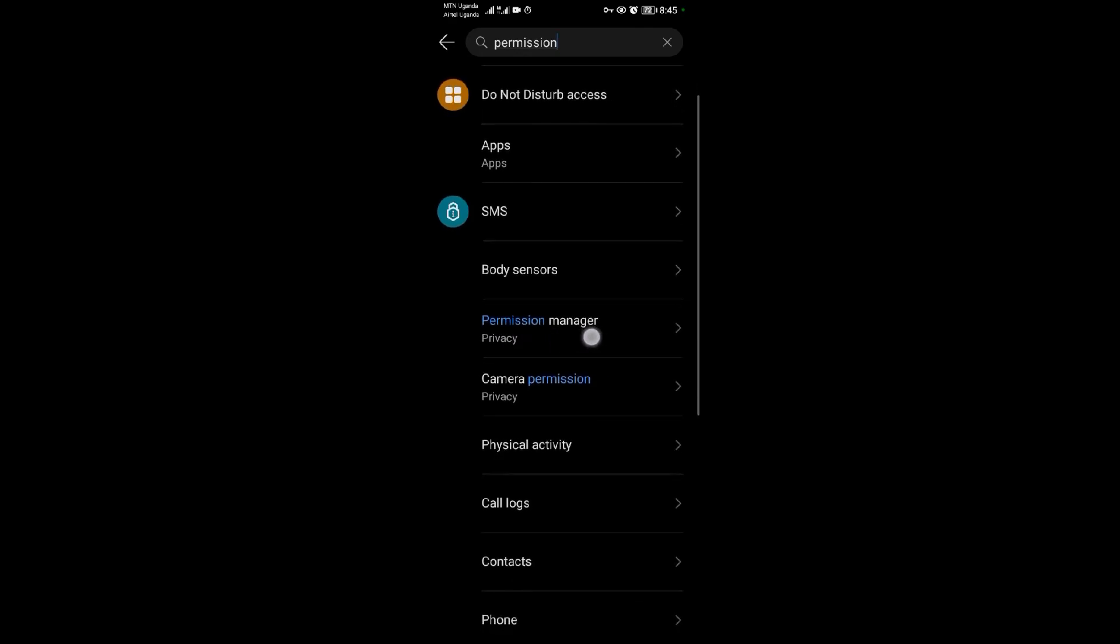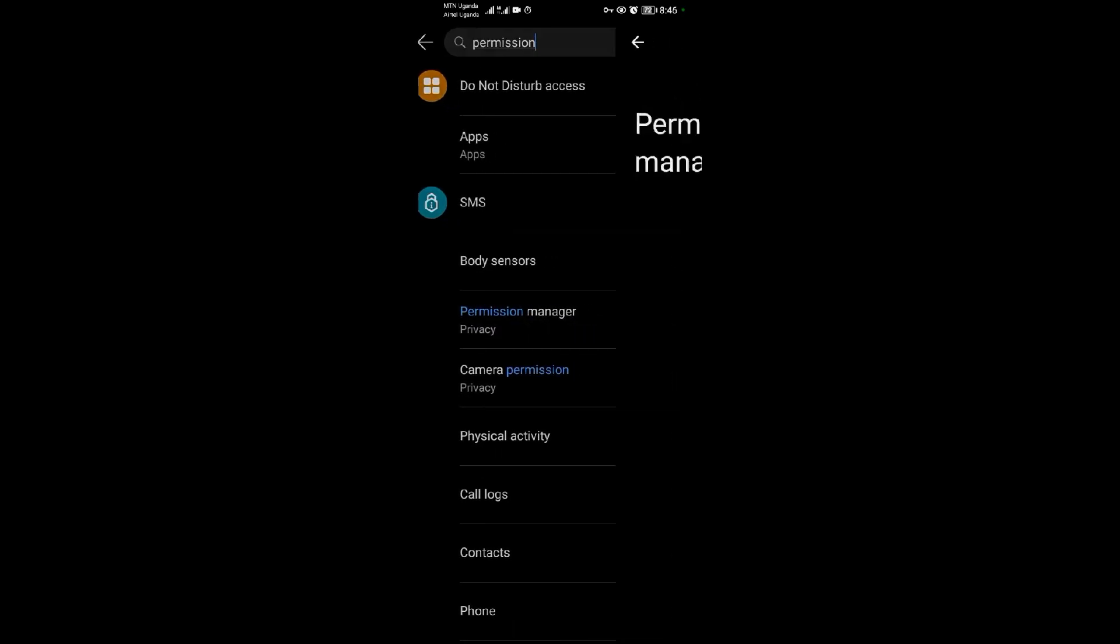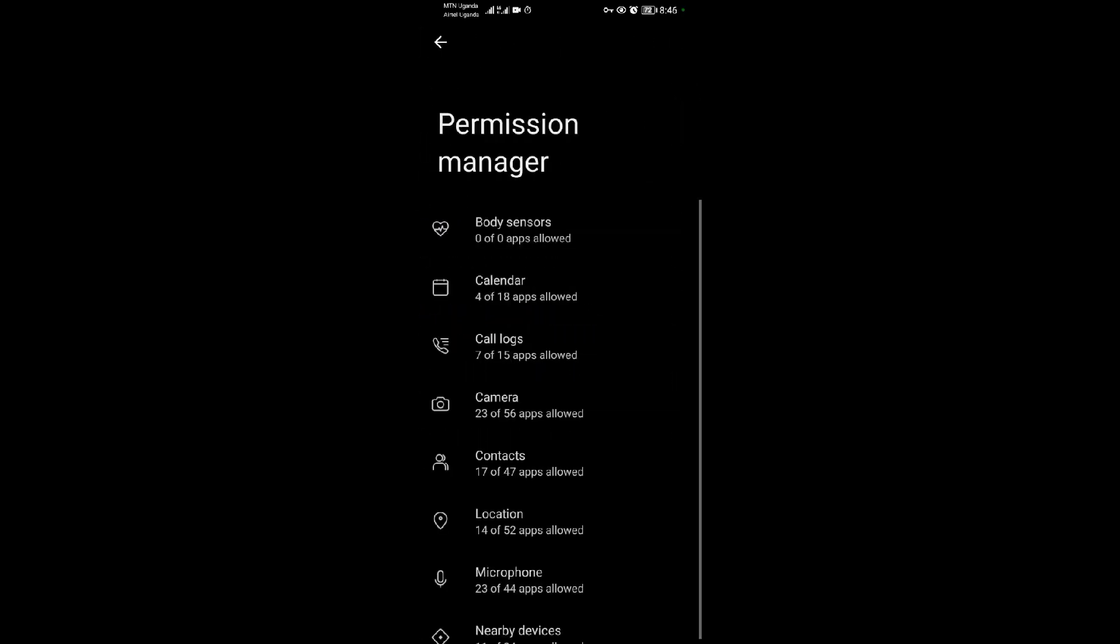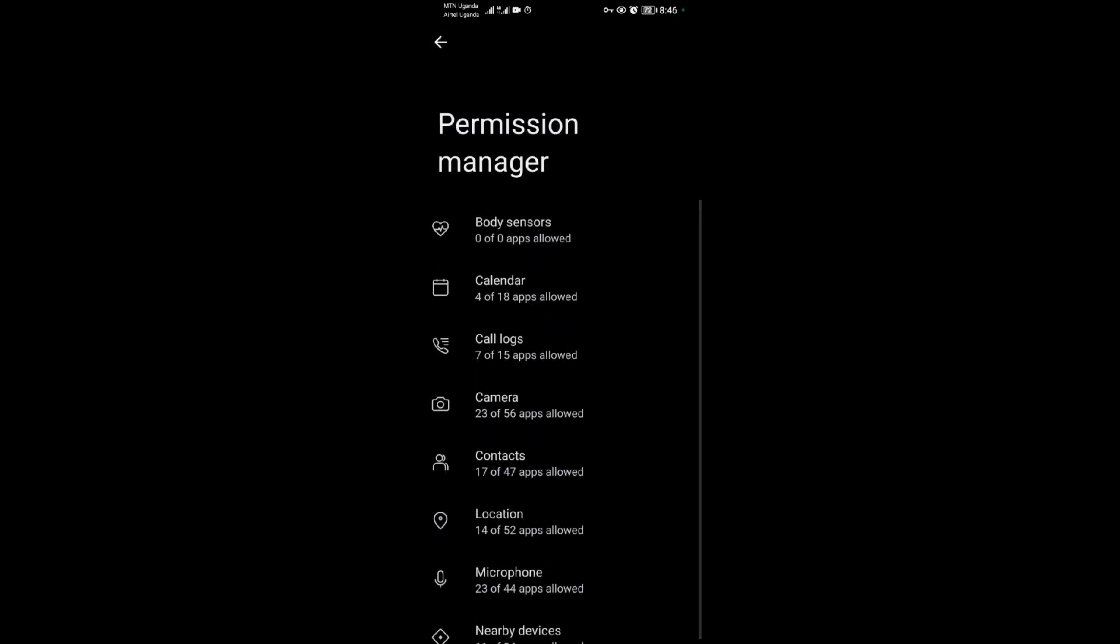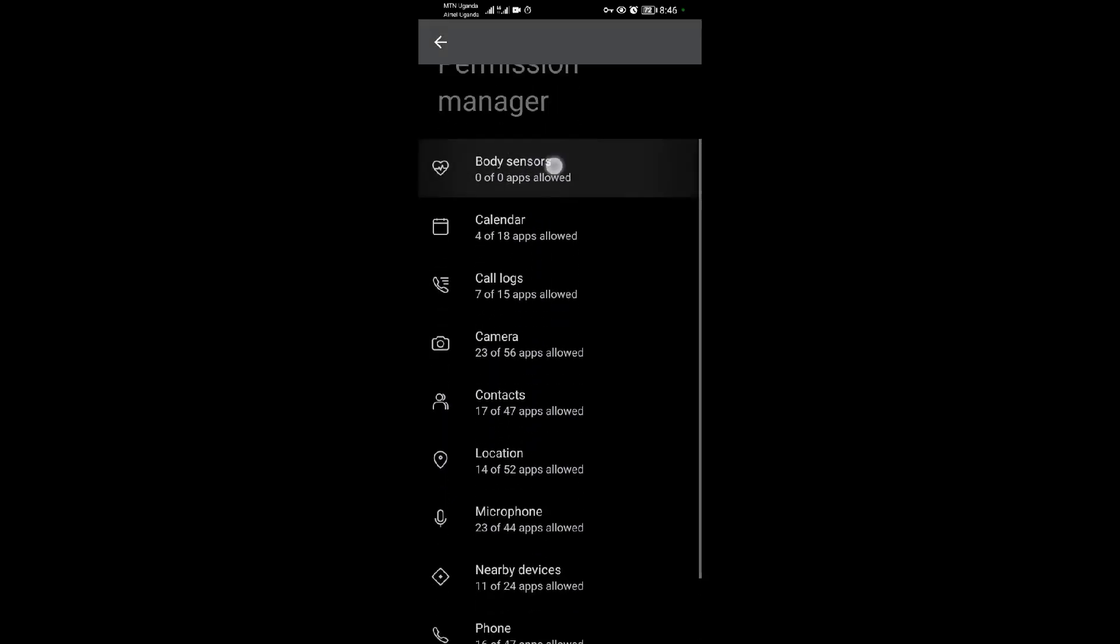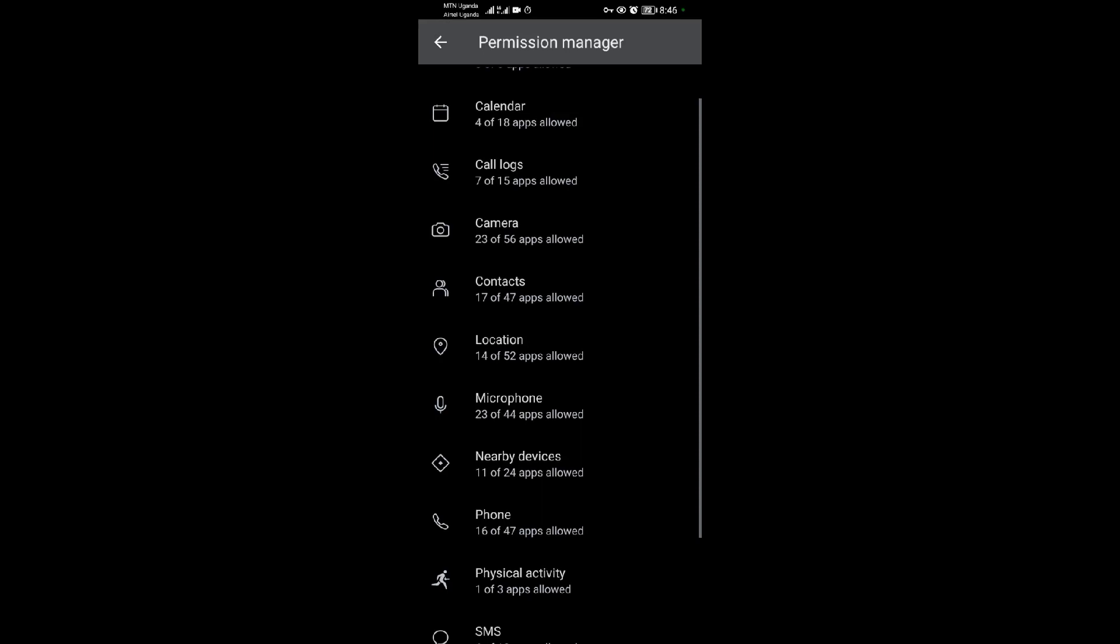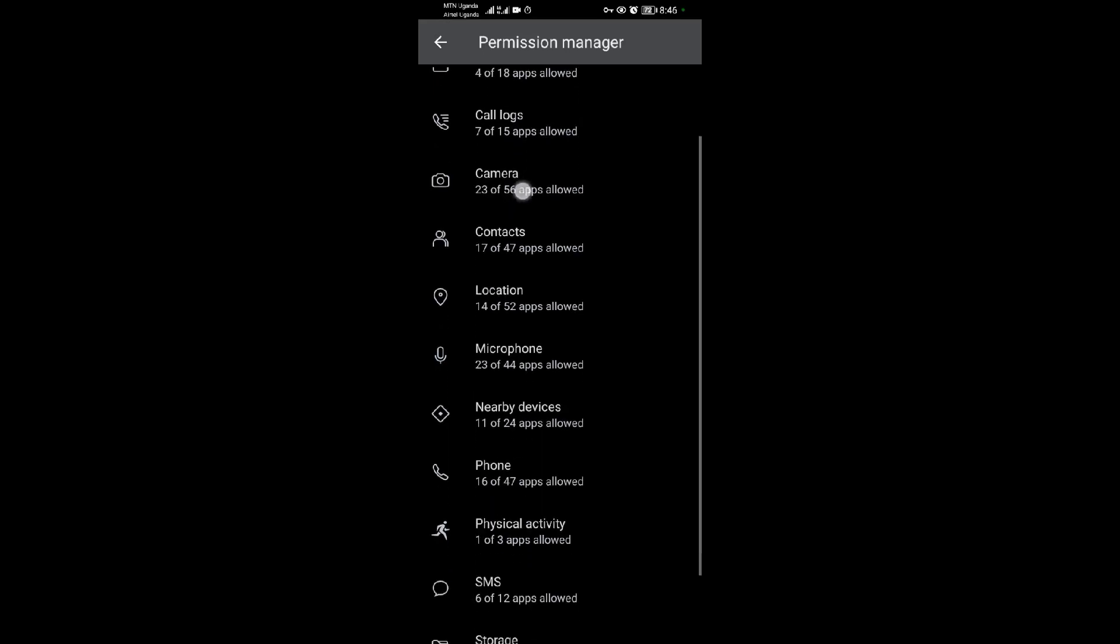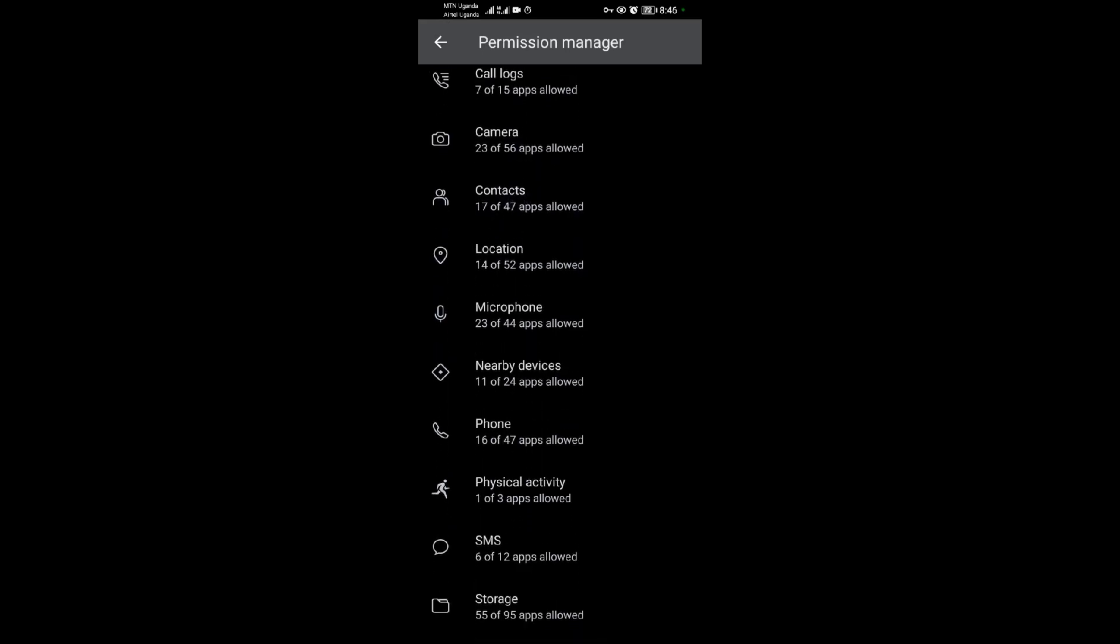Tap on that, and you will have a list here. The first one is Body Sensors, Calendar, Call Logs, Camera, then Contacts. Come and tap on Contacts.